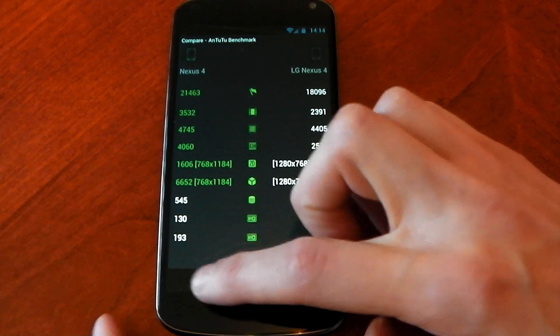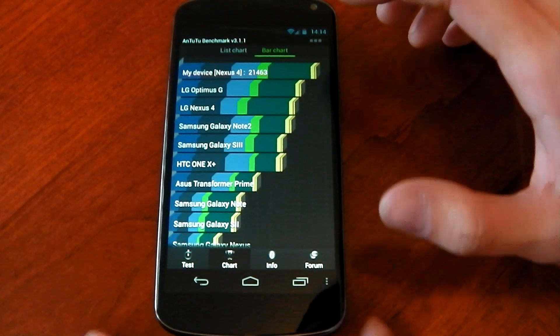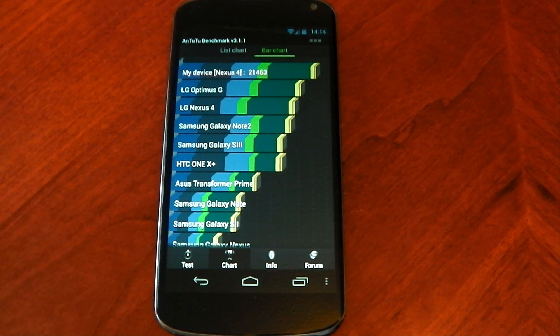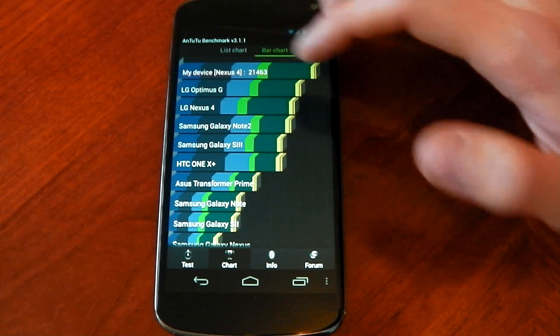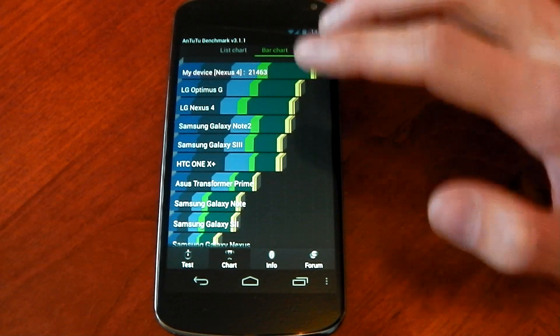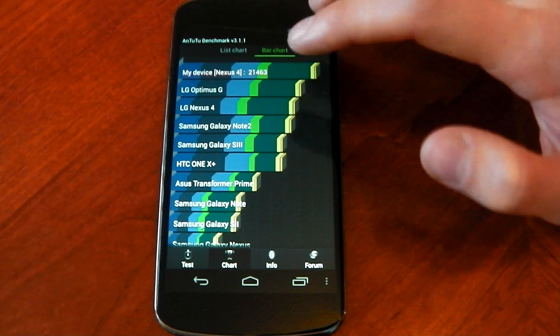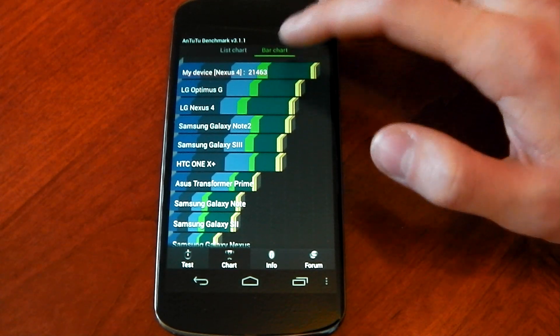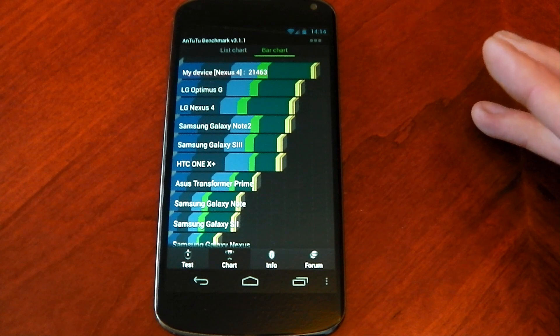And with a score like that as well guys you are going to be at the top of the list. You can see above the LG Optimus G, above the Nexus 4, above the Note 2, above everything by quite a long way here.